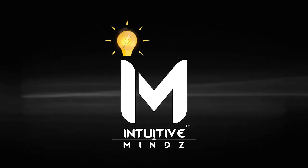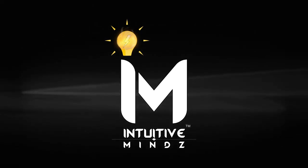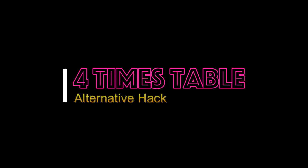Hello my fellow intuitive minds and welcome to the video. Today we'll be looking at an alternative way of generating the 4 times table. I've already done a video looking at how to generate the 4 times table from scratch, so be sure to check that out as well and see which method you prefer to use. Whichever method works best for you, stick with that one. Okay, so let's get to it.